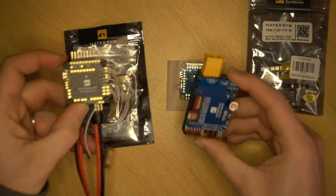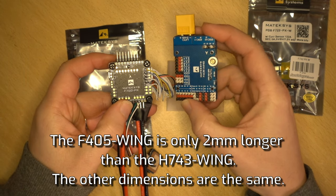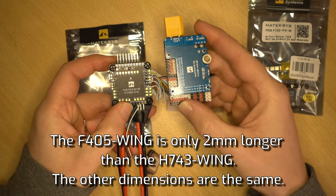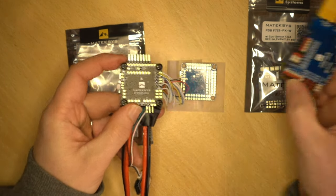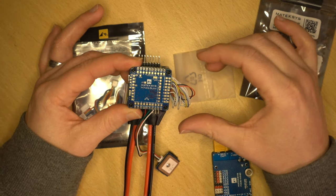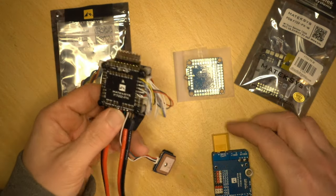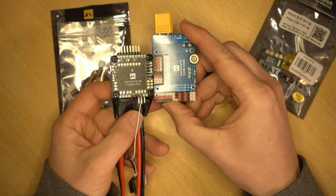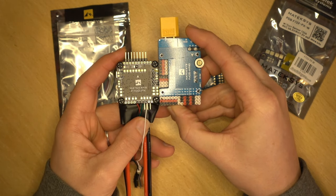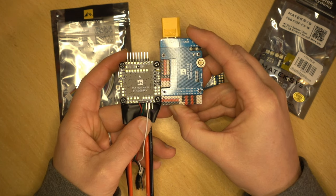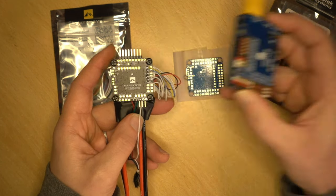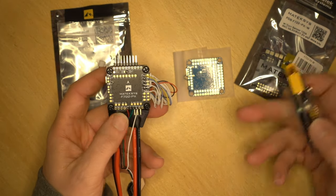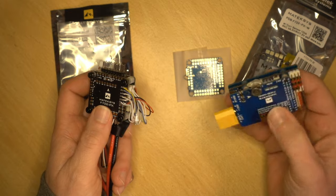This will work straight with this PDB. The reason why I thought it might be worth a go is because of size. There's not a lot of difference, but this is a very similar size to the H743 wing. The PDB is the exact same PDB, so you're going to save a bit of space if you've got a smaller build.